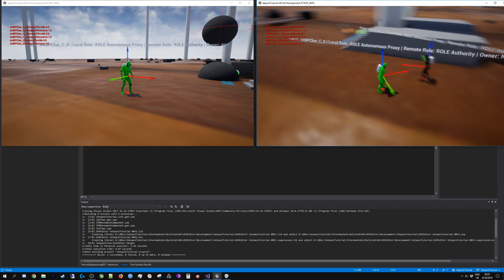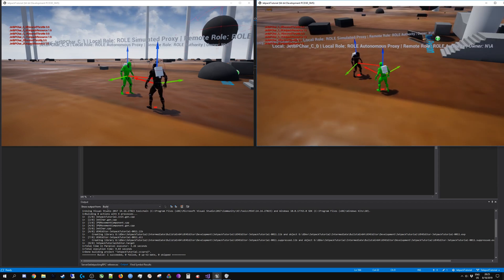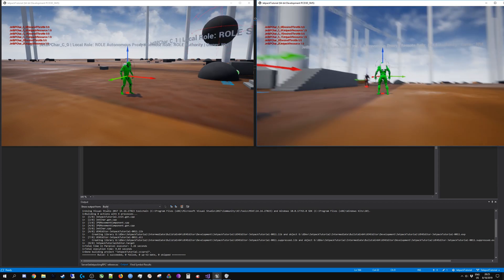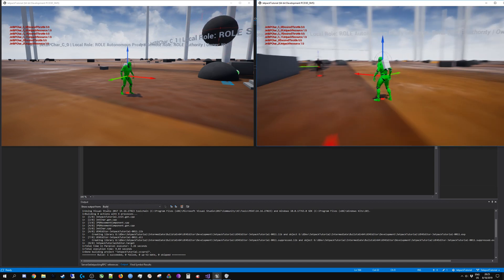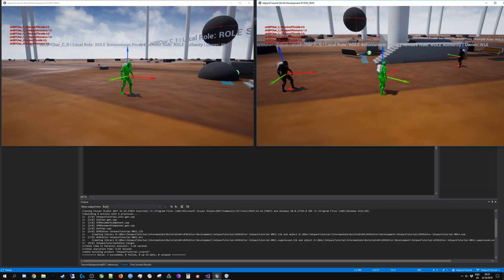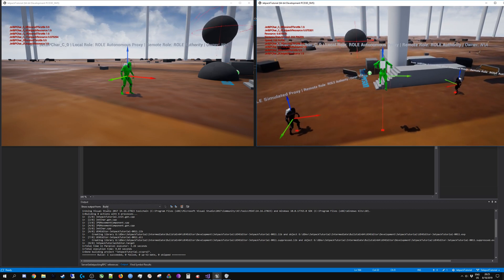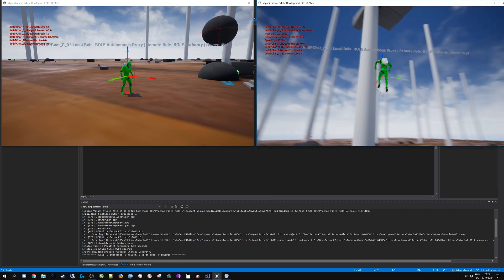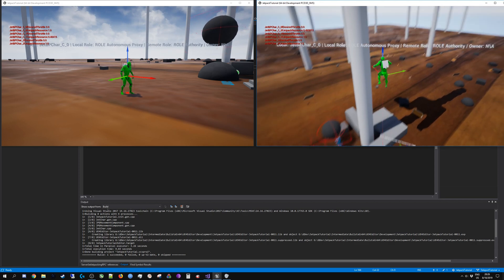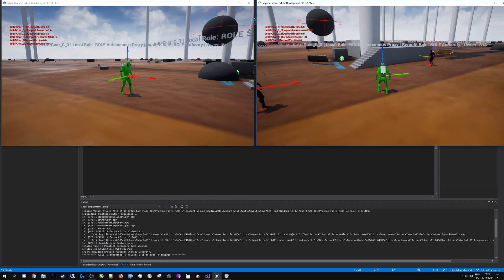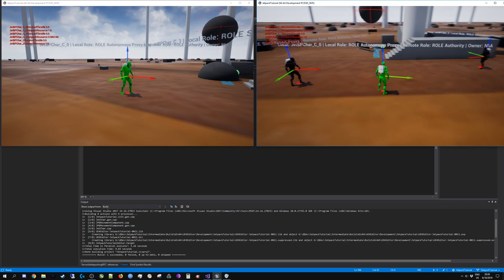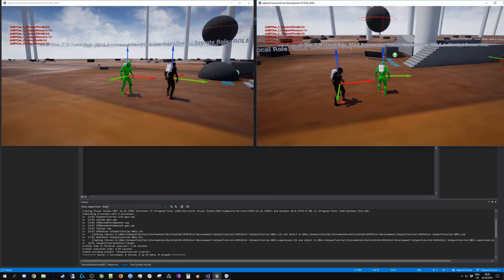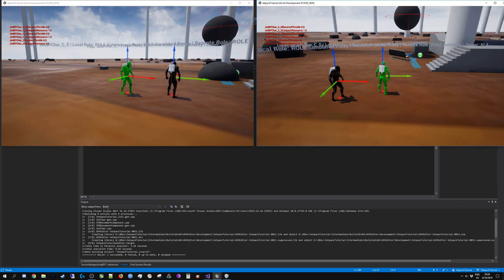If you are a client the remote role is authority or the server, and if you are a server the remote role is the client. I have added this little jetpack onto the back of the mesh and when I start jetpacking you can see fire coming out of it.